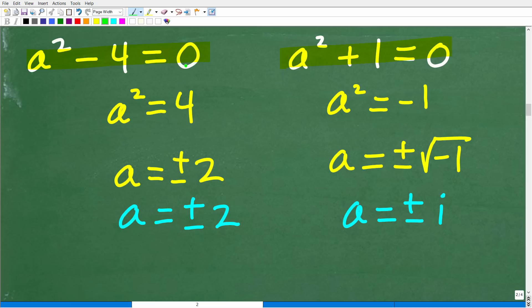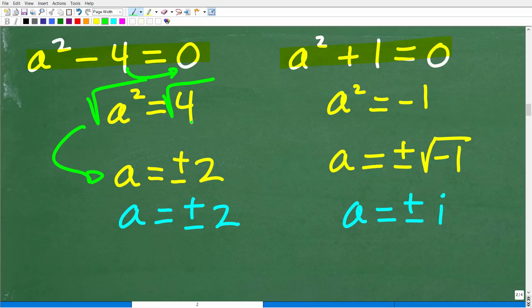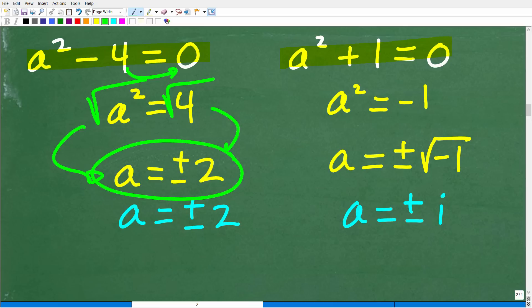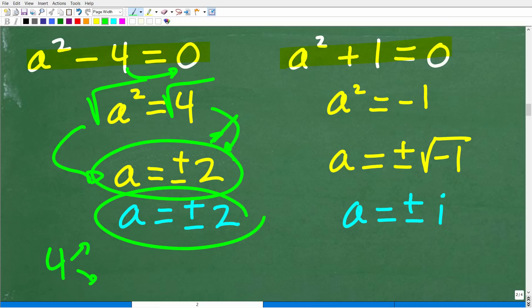Starting with a squared minus 4 equals 0: we move the 4 to the other side, getting a squared equals 4. Taking the square root of both sides, a is equal to positive and negative 2. We have a quadratic equation so we're looking for two solutions, and these two real number solutions are positive and negative 2. Since we have a fourth degree polynomial, we're looking for four answers total, and we already have two real solutions.